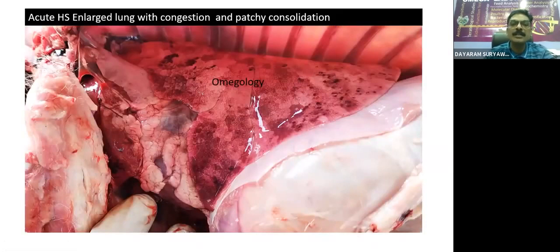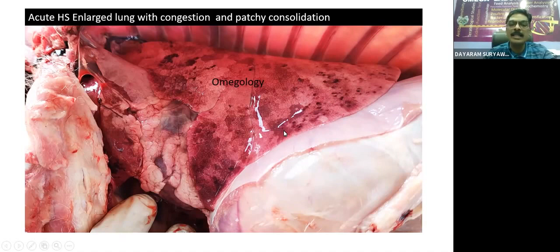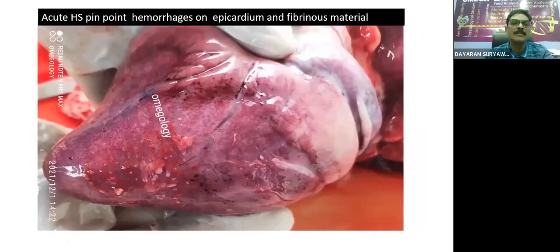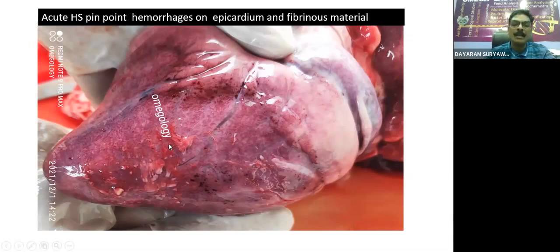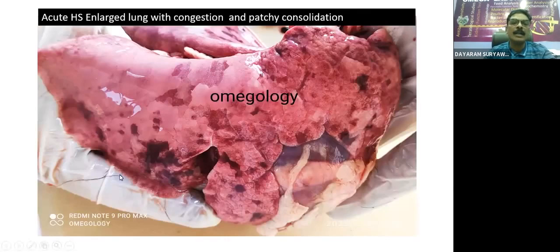There is a progression of disease — the area of consolidation changes from smaller to larger. As the chronicity of the disease increases, more and more area is affected by consolidation, and diffuse type of pneumonia can be seen in chronic HS. We can see the patchy type of consolidation in acute HS. Acute HS is also characterized by the presence of fibrinous clot in the pericardial sac, sometimes attached to the epicardium, or present as fibrinous material over the surface of the epicardium.